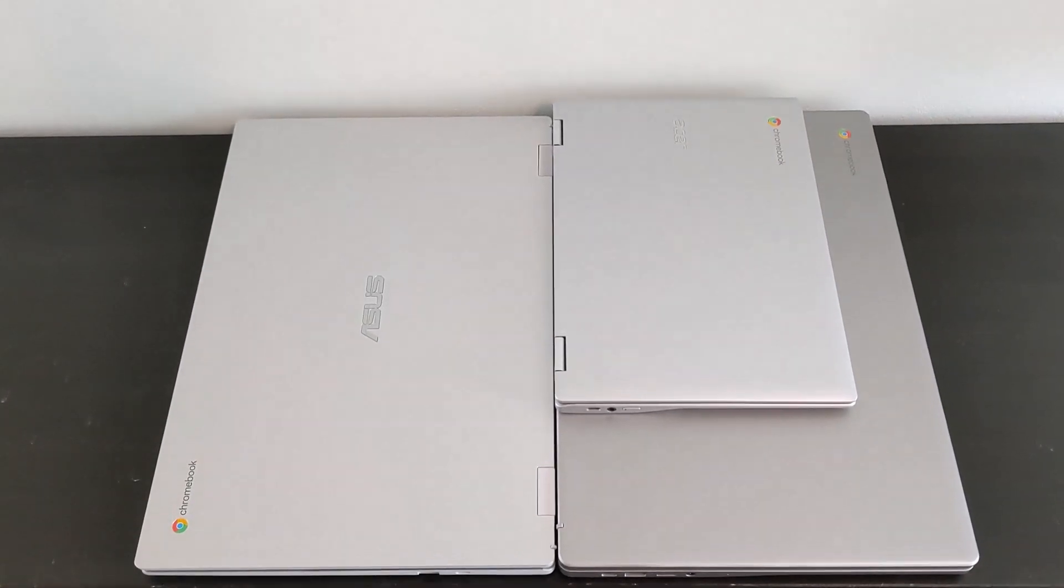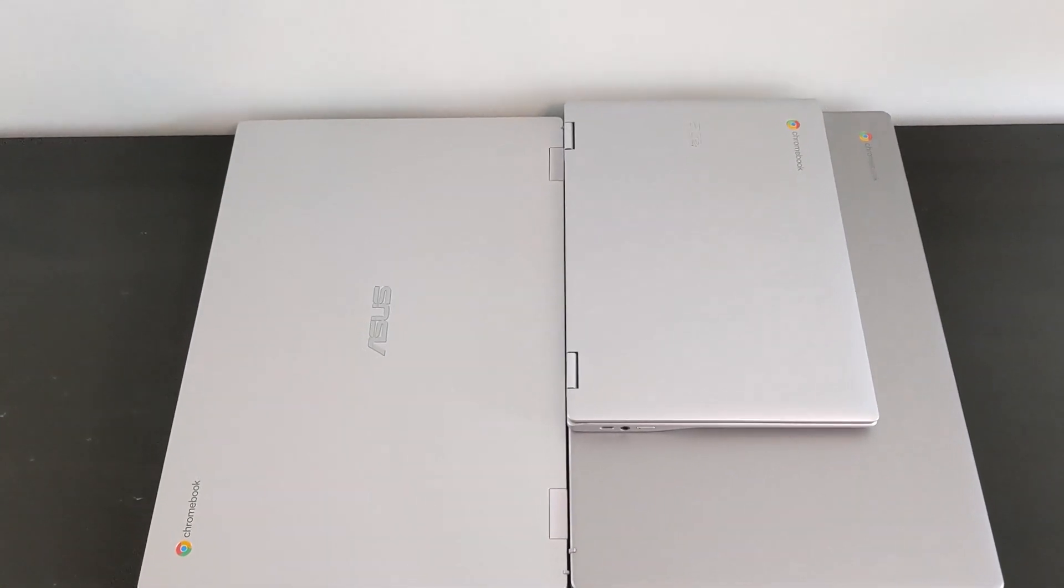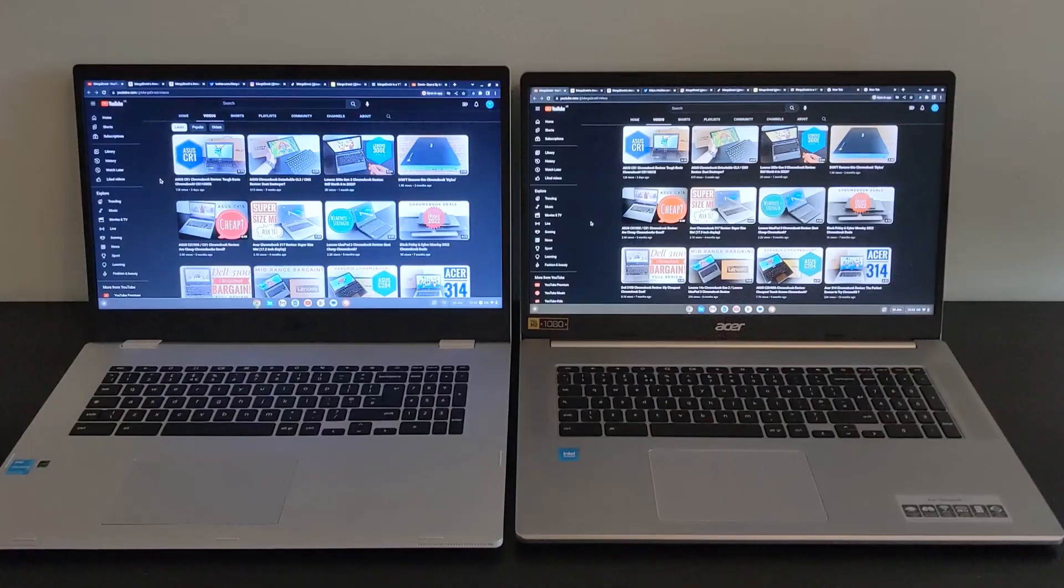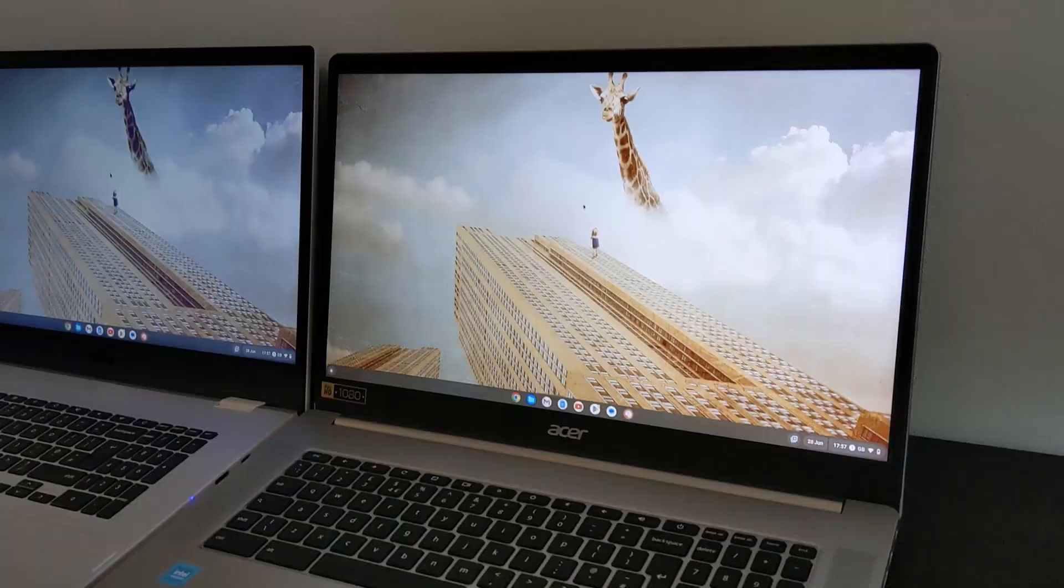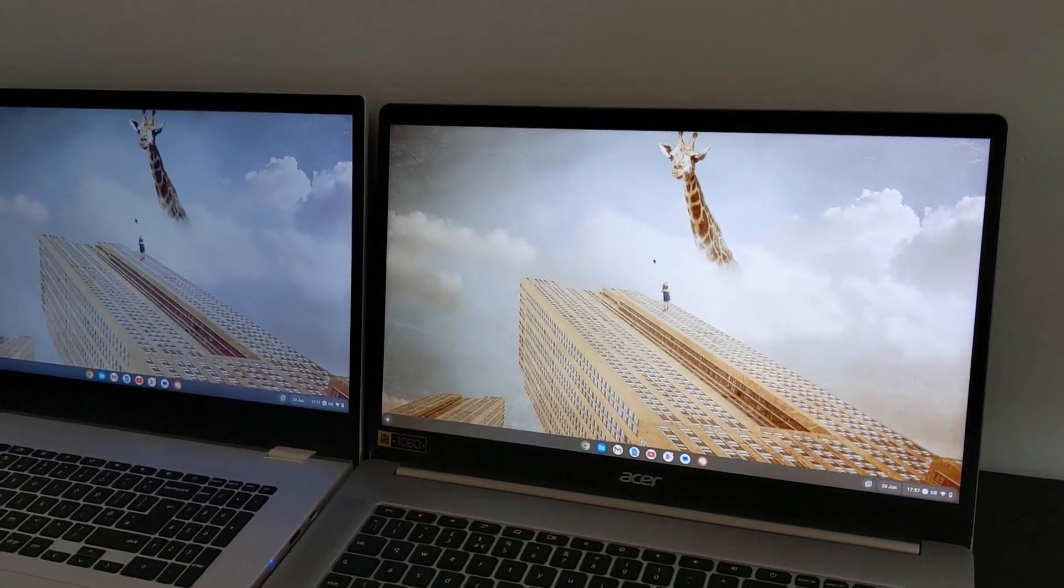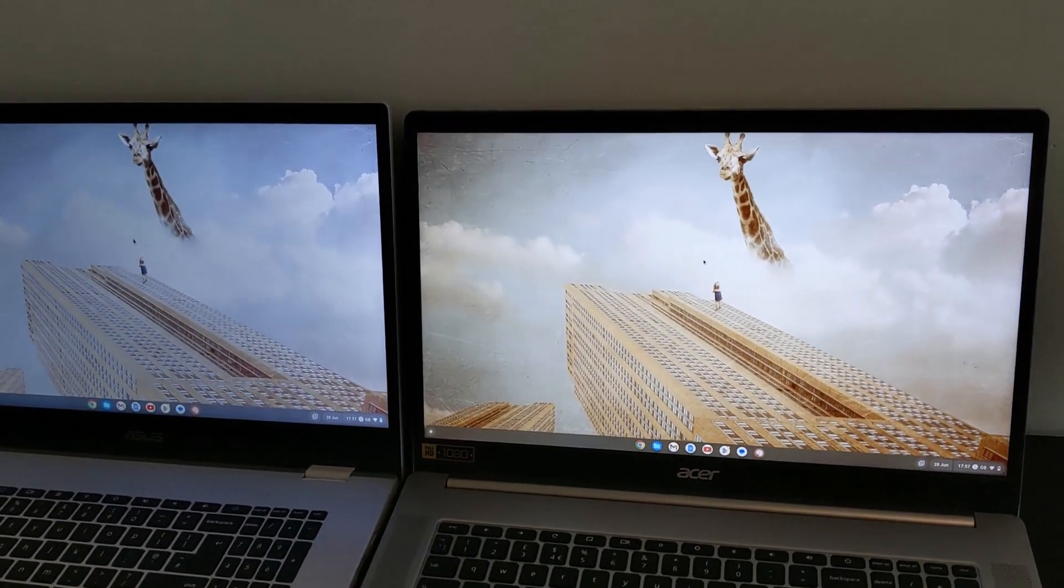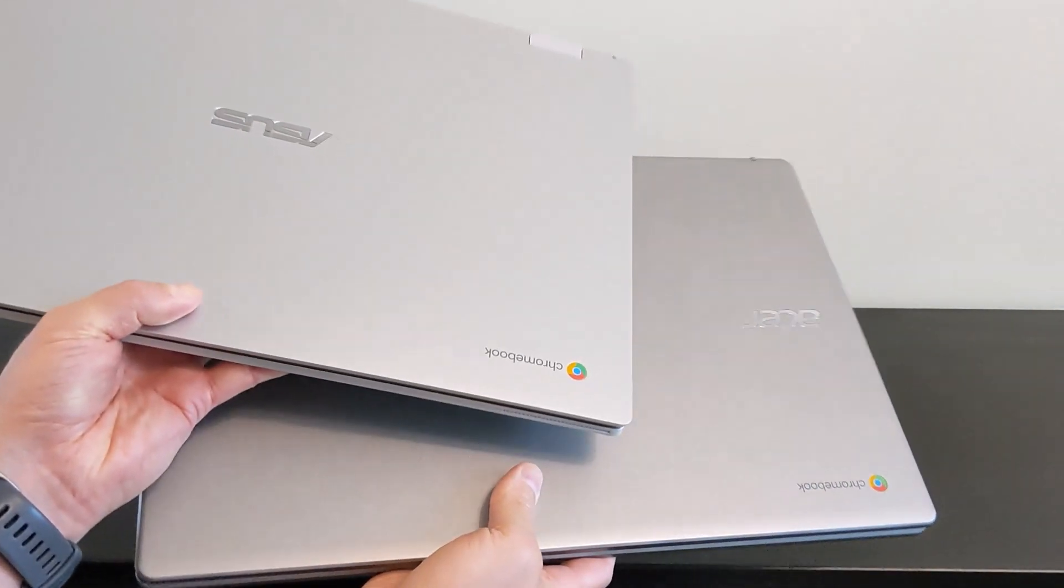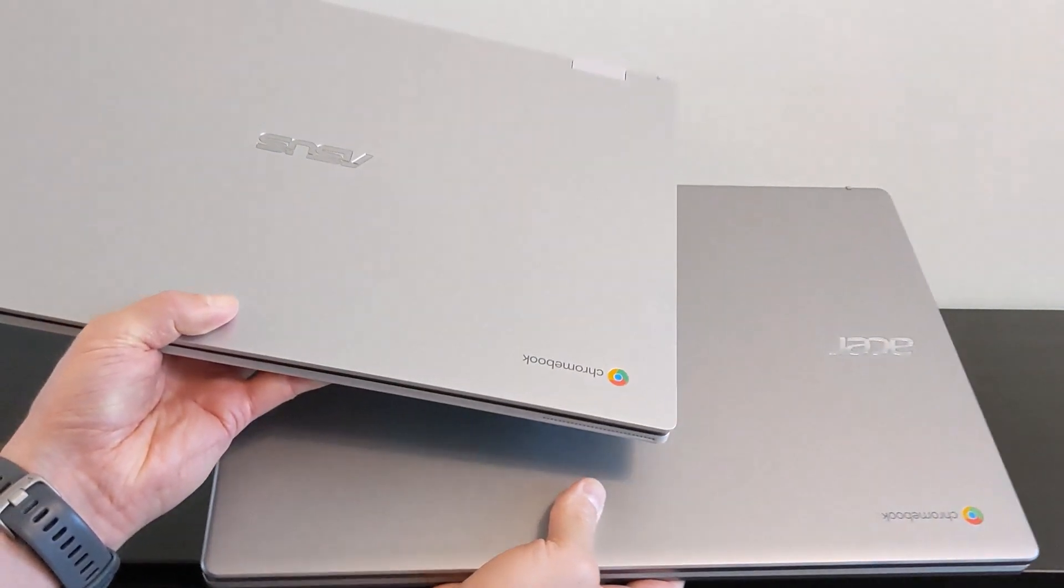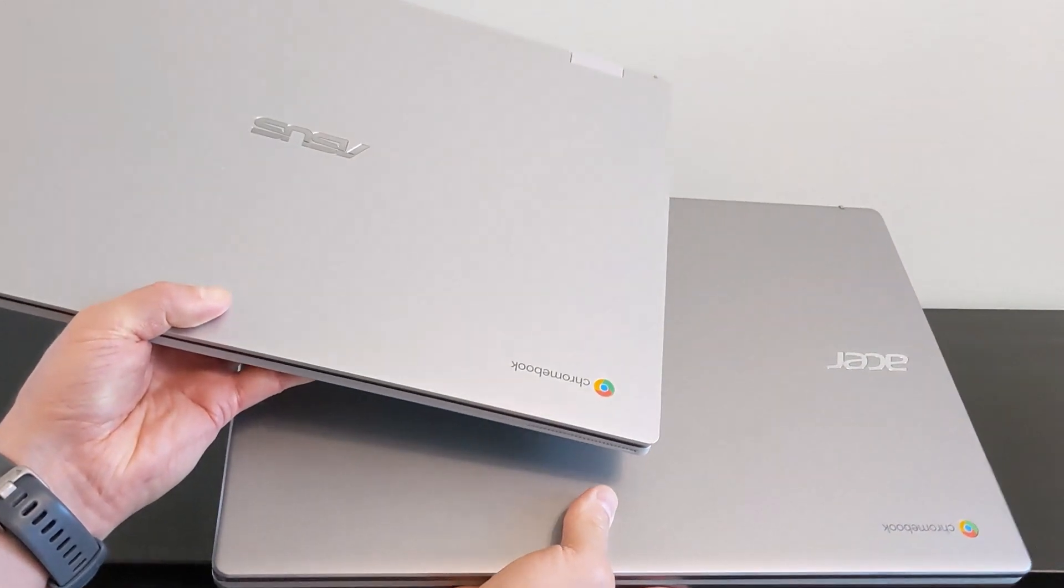If you're after a big Chromebook and I'm talking about the largest available with 17.3 inch displays, then you're probably trying to decide between these two, the Asus CX1700 and the Acer 317.